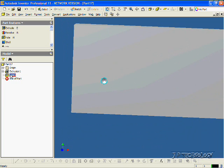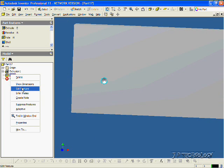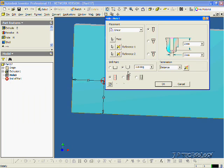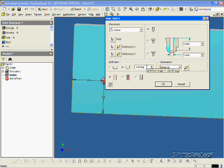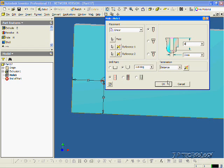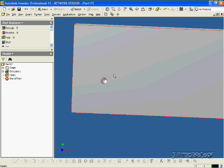And if we right-click it again, click Edit Feature, we're also able to change the point at the bottom. We can either make it flat, or we can make it with an angle. Right now it's at 118 degrees. So you're able to adjust various dimensions, and you can make the hole exactly how you want it. So for now, let's put it back to 8. Click 8. Click OK. And that's our first hole.